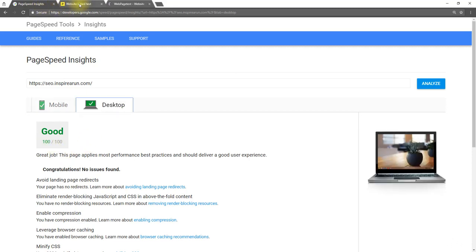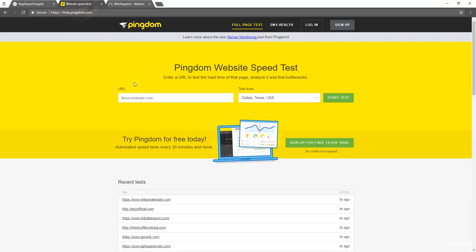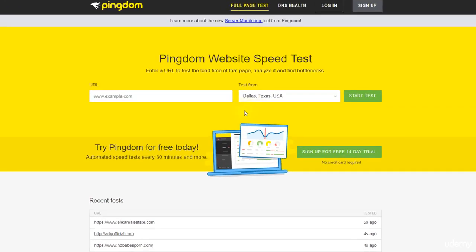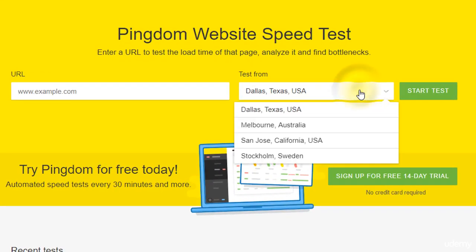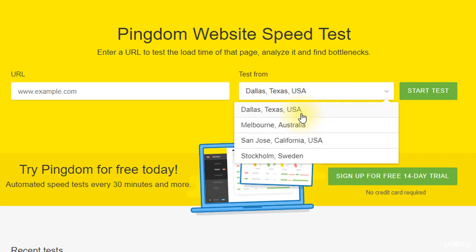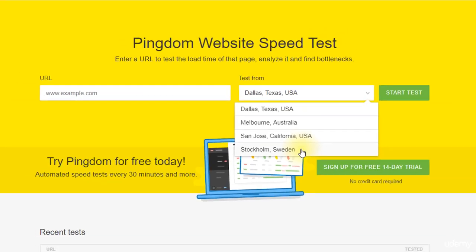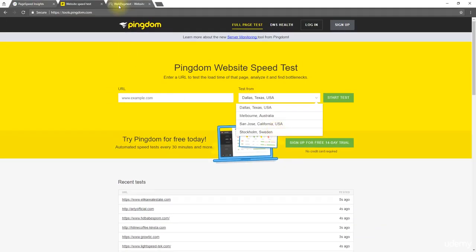In the same way, when you test with tools.pingdom.com, you need to open this in a new Incognito window and do the Page Loading Time test. If you want, you can change the locations to any of these four locations and check the speed of your website at different locations such as USA, Australia, and Sweden.